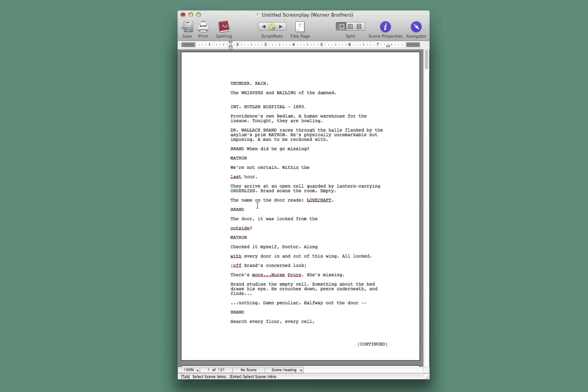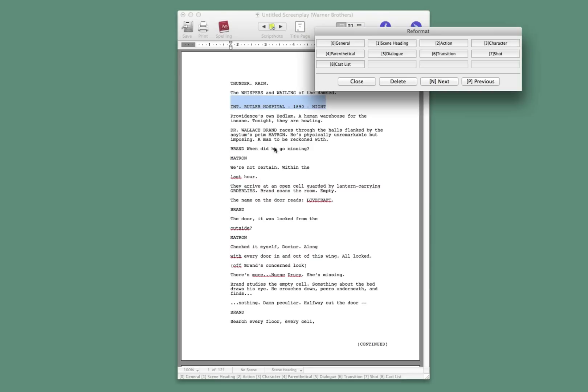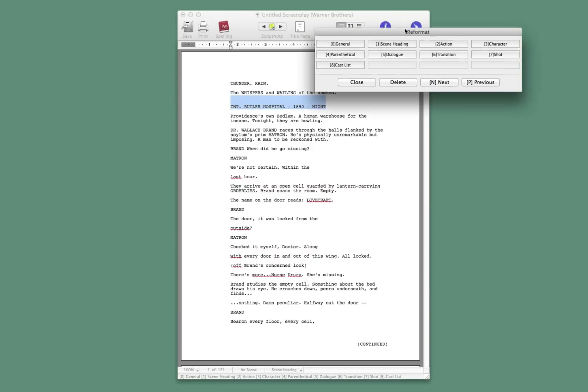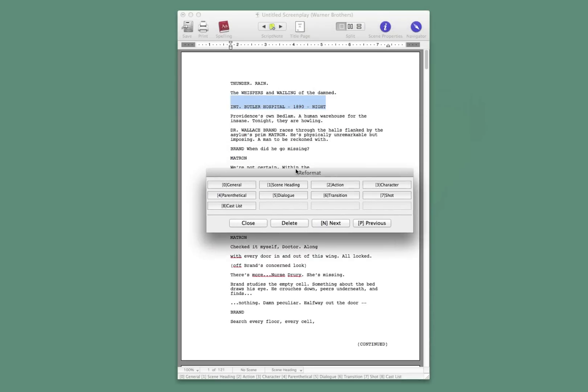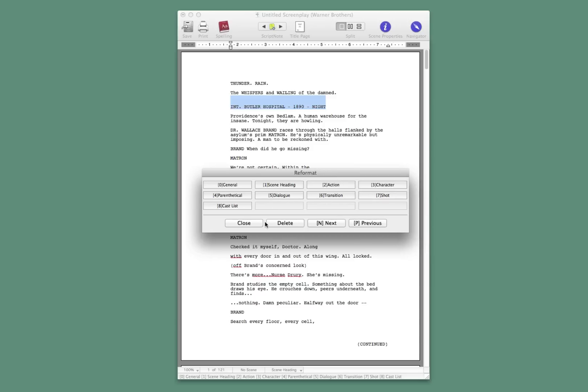Now, Final Draft has a feature that makes it a little bit faster to do this. It's called reformat. It's Command-R. And here, you get this little window that pops up. And if you type the numbers on the keypad, you will be able to change whatever element is selected to that element.